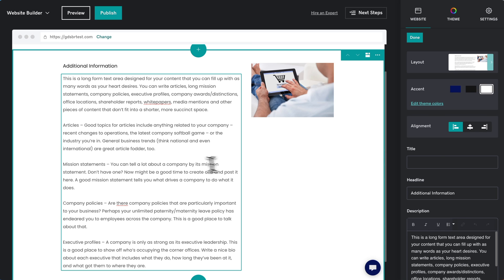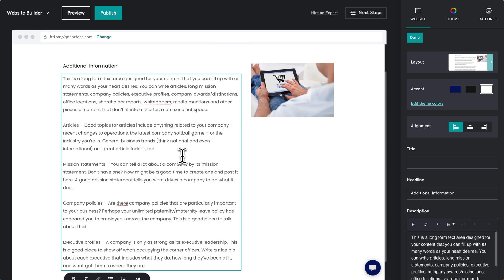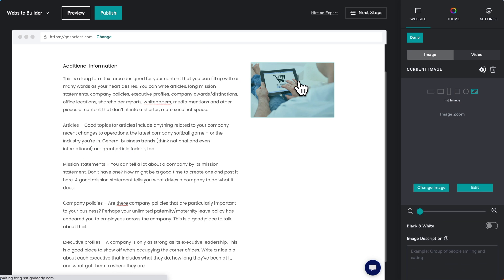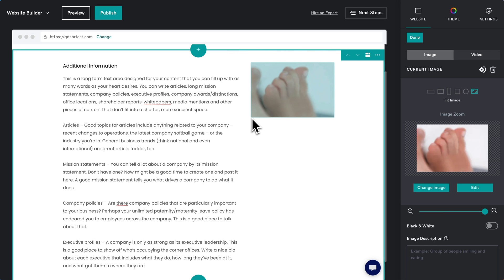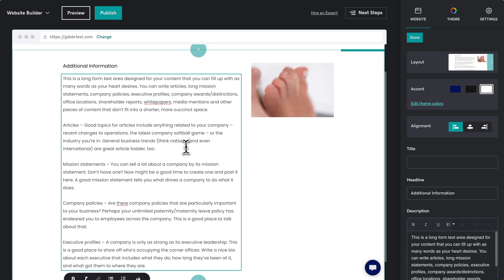Let's say you want to add a photo here — well, you can't just do it. There's literally not a way. Instead, this is your photo spot. Can we at least make this photo bigger? Nope, can't do that.